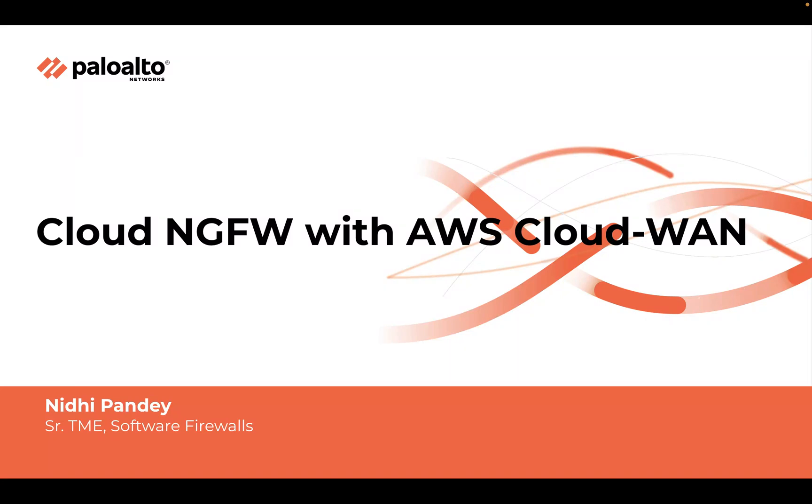Hello, welcome to this video of Palo Alto Network's Cloud NGFW with AWS Cloud-WAN. My name is Nidhi Pandey and I'm a Senior Technical Marketing Engineer within the Software Firewall Group.